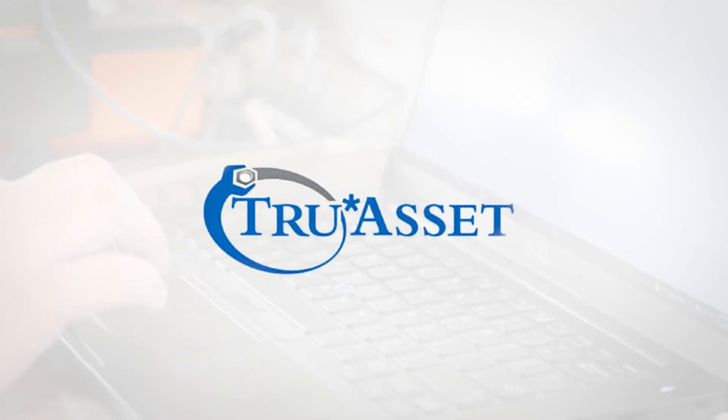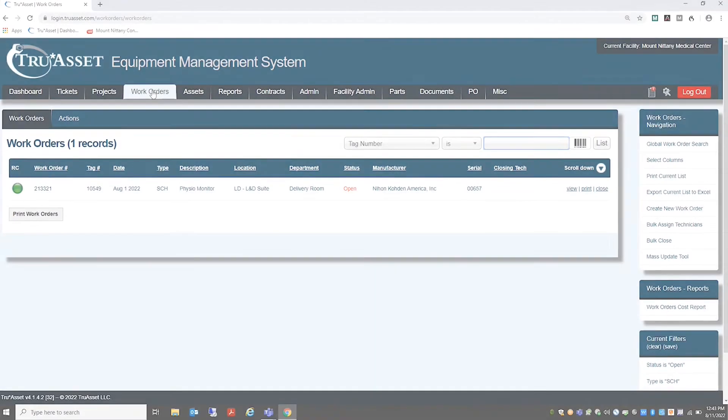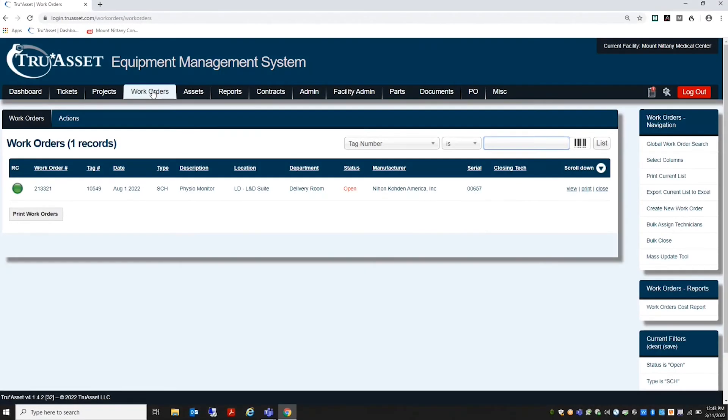Let's start by opening up the TrueAsset Equipment Management System software. Then we're going to select the Work Order tab and select the desired work order from the list.